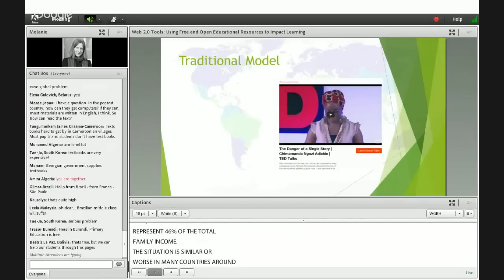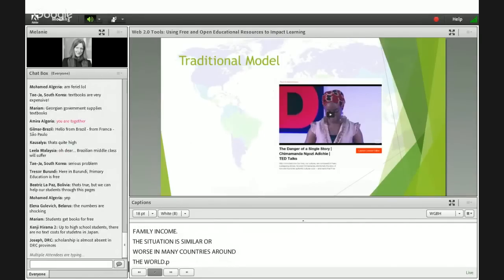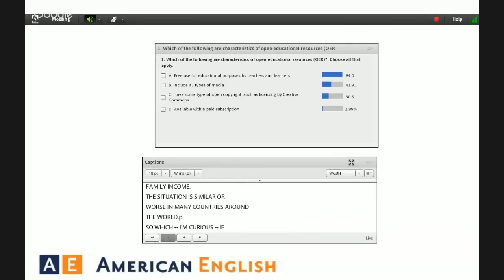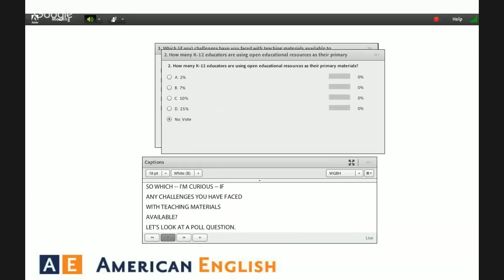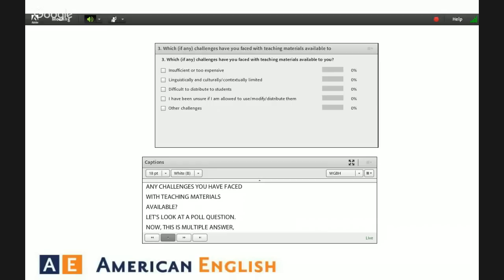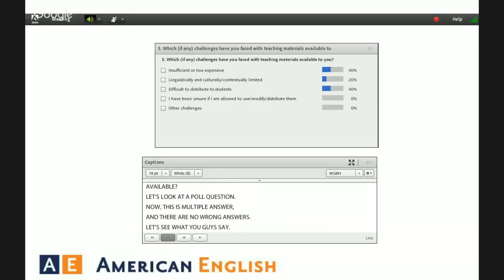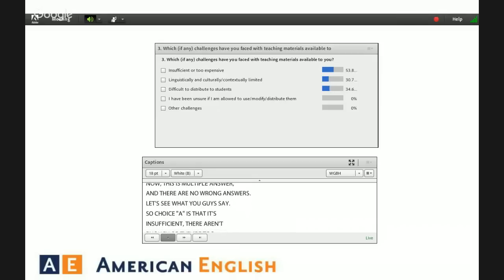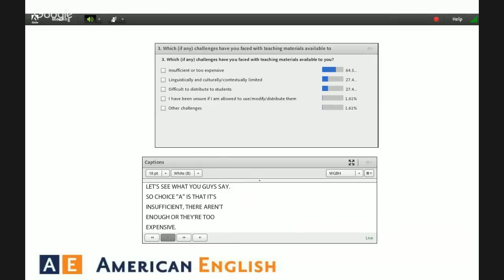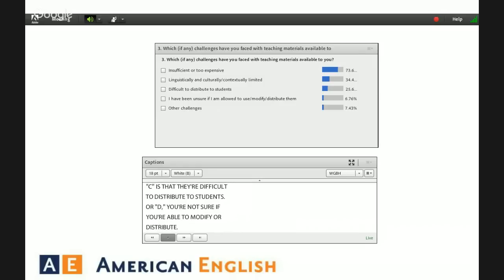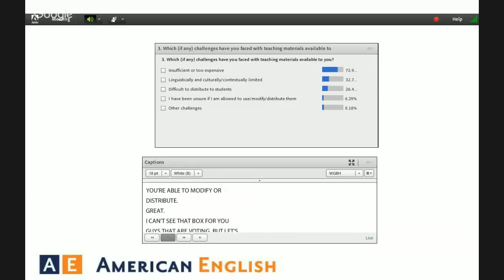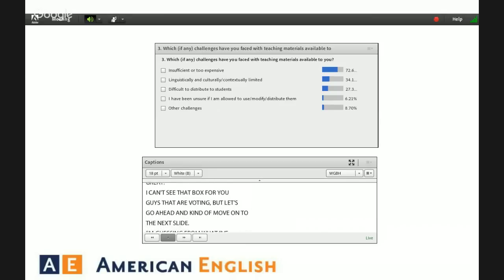I'm curious what challenges you have faced with teaching materials available. Let's look at a poll question — this is multiple answer with no wrong answers. Choice A is that materials are insufficient or too expensive; B is they might be linguistically or culturally limited; C is that they're difficult to distribute to students; or D, you're not sure if you're able to modify or distribute. From what I've talked with teachers, all of those tend to be problems.